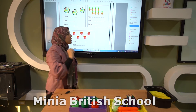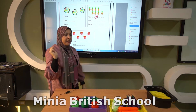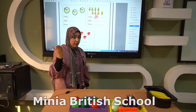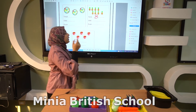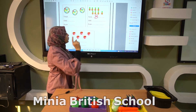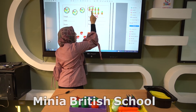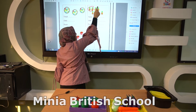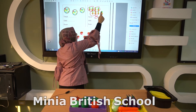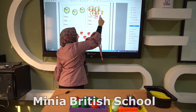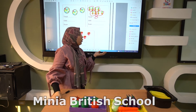Eight pineapples. Let's make a group of twos: one, two, make a circle. One, two, make a circle. One, two, make a circle. One, two, make a circle. There are no pineapples left over, so number eight is an even number.